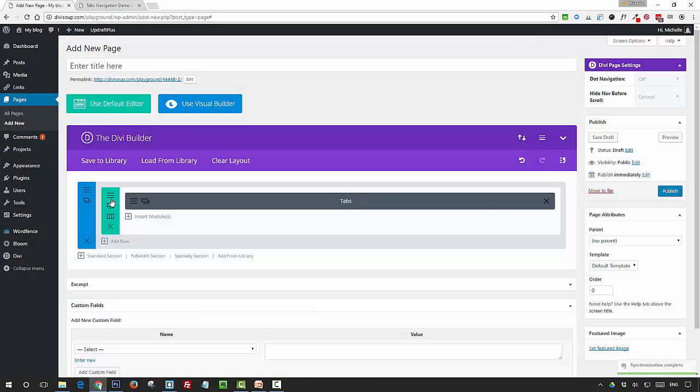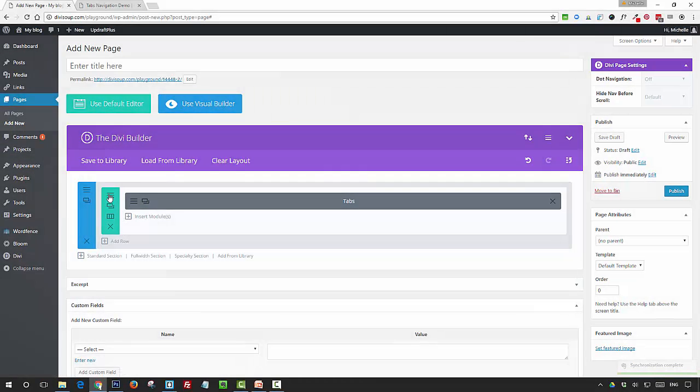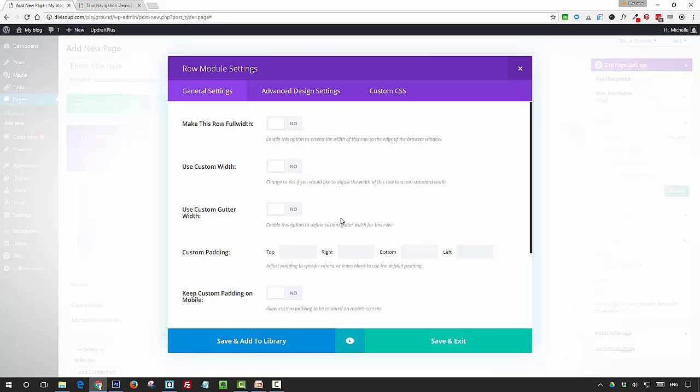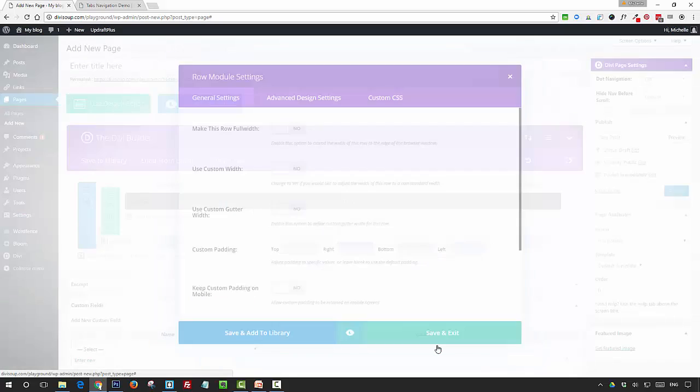Firstly, you want to open up the row settings and decide whether you want to make this full width or a standard width, and whether you want to have gutters or not. I'm going to leave this as it is at the moment, just a standard width with the standard gutter settings. Once you've changed your settings here, just save and exit.